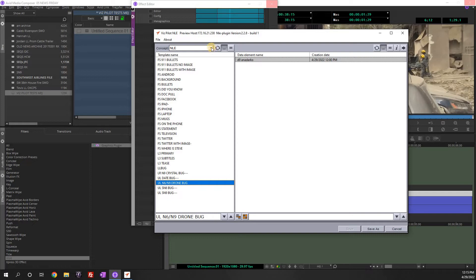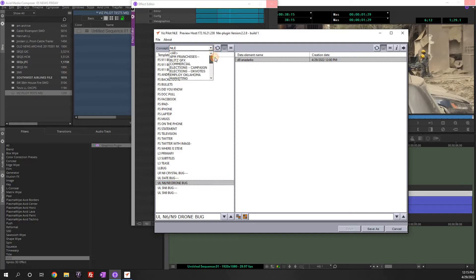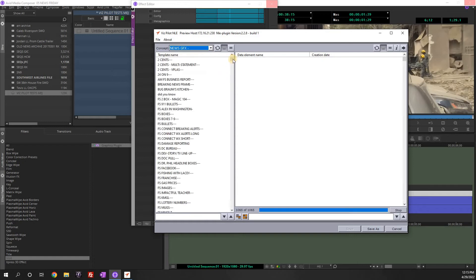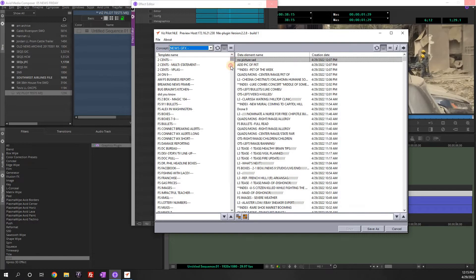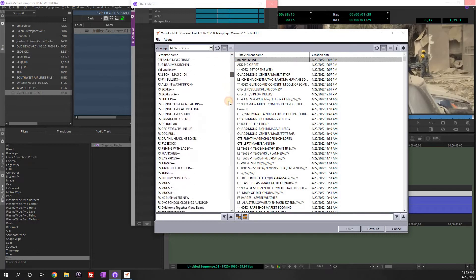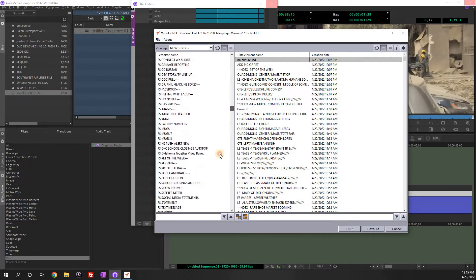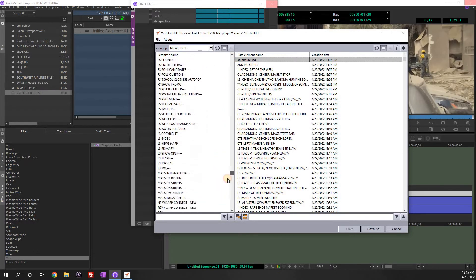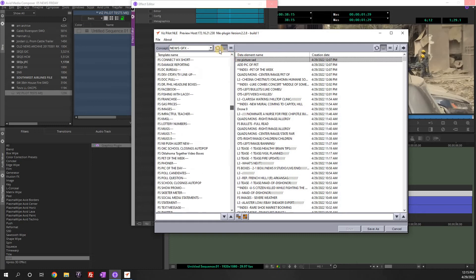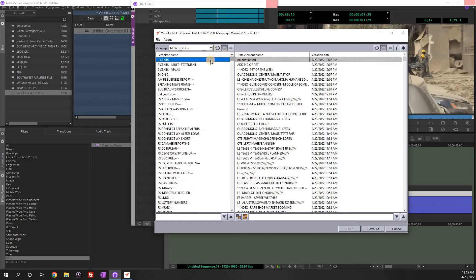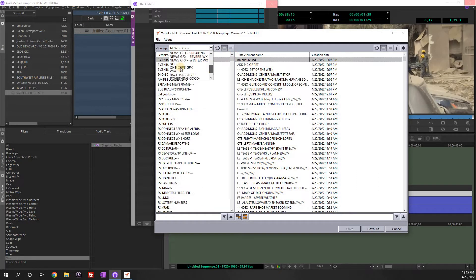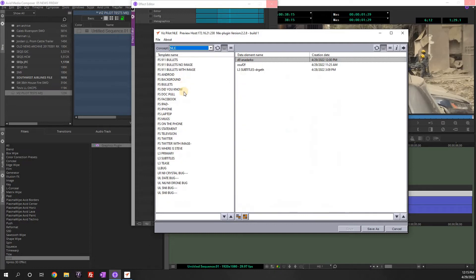Up here under concepts, you'll see a whole bunch of different concepts. And so news graphics is essentially all the graphics that the producers use. But what you need to be in, if you're an editor, a photographer, an MMJ, is the NLE concept. And so this gives you everything you should need to build graphics for your stories.